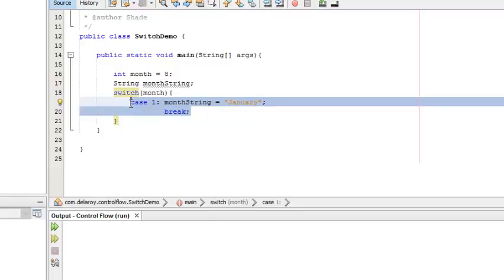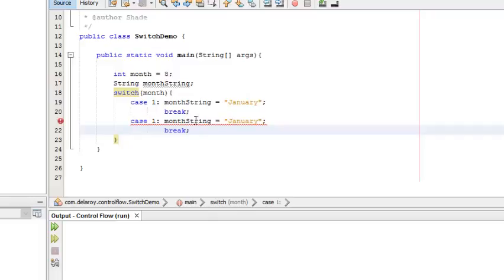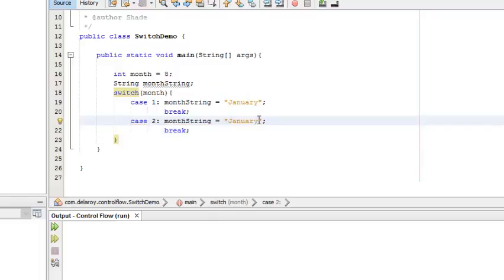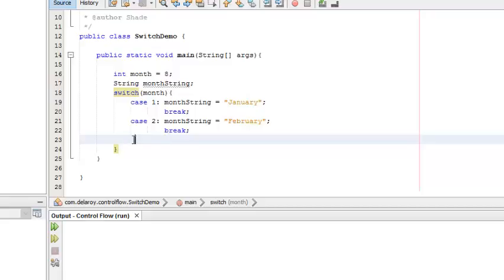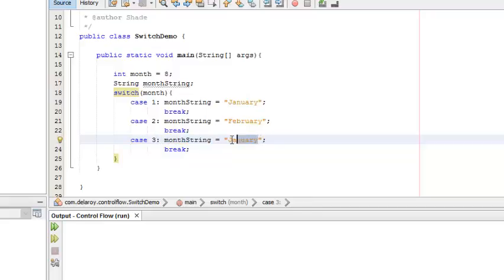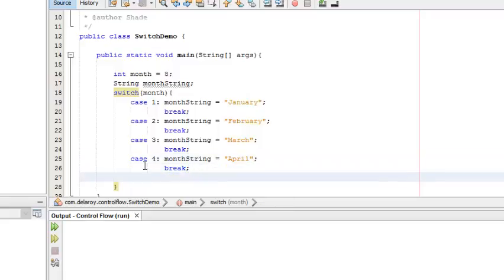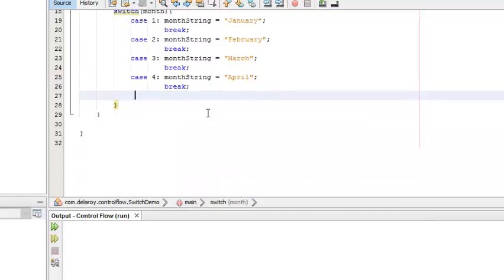I'm going to copy this case block because we need to reuse it, editing and changing some values. Case two will be February with a break. Case three will be March. Case four will be April. Case five will be May — each with their respective break statements.